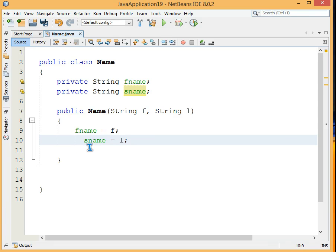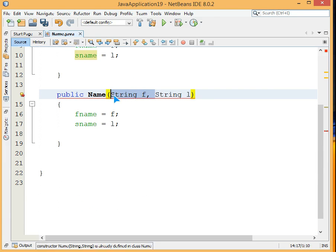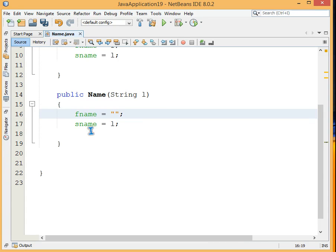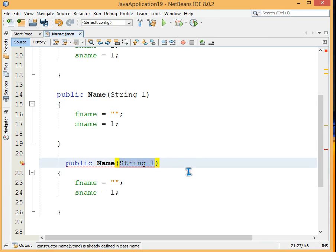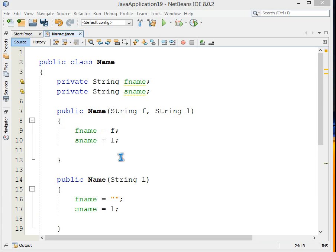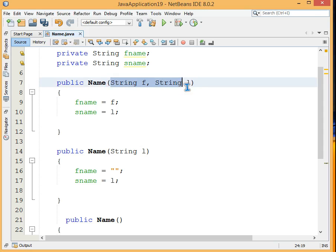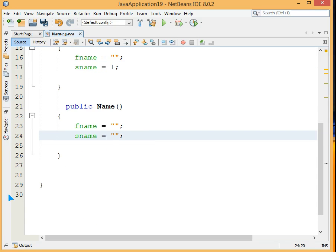Now if somebody wants only the last name or surname, we change the constructor to take only String 'l', and fname gets nothing. And if somebody wants no parameters at all — just a null string — we create a third constructor with no parameters where both fname and sname are assigned null strings. So there are three constructors with the same name but different parameters: two parameters gives first name and surname; one parameter is taken as surname only; no parameters results in null strings.